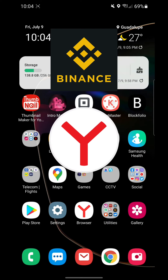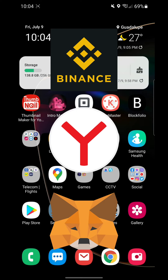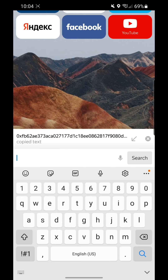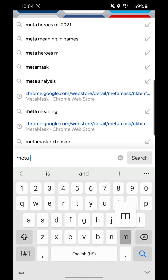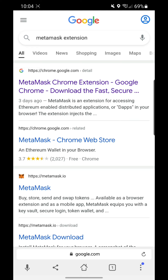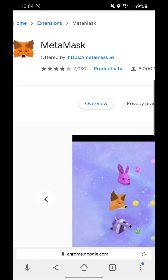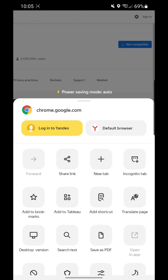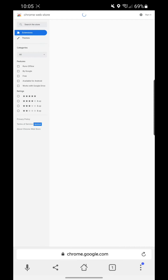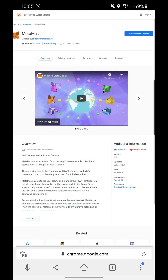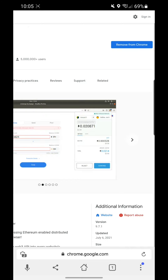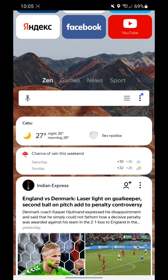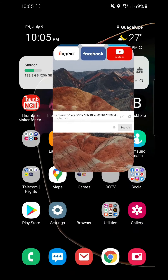Let's open Yandex and search for the MetaMask extension. Click the link. One tip: it says it's not compatible, so you'll need to press the three dots on the lower right, then click the option for the mobile desktop version. Now you can install the extension. For me, I already installed it, so it shows 'Remove from Chrome.' That's it. Next up is Binance.